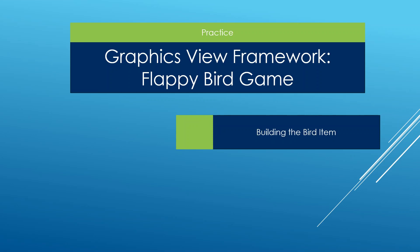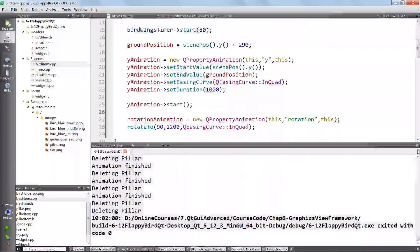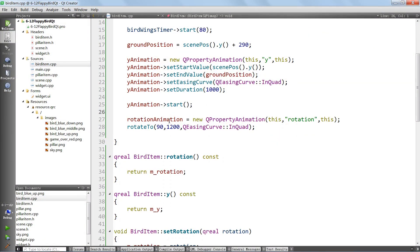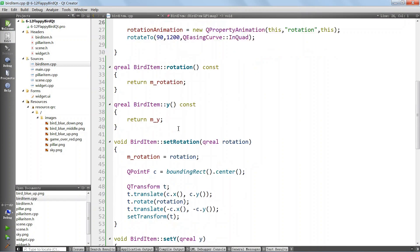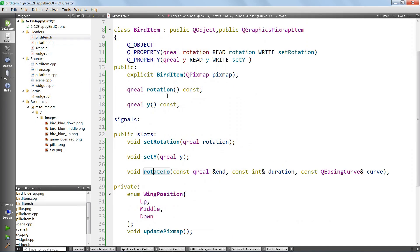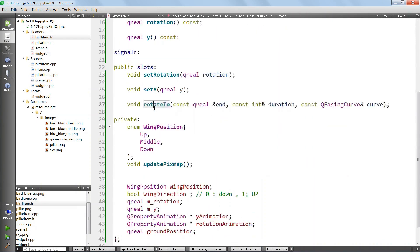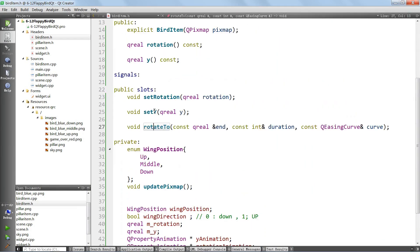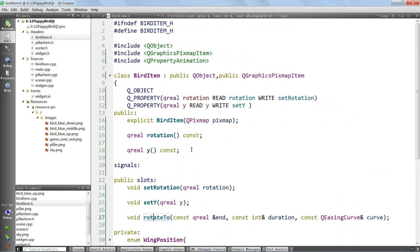What we're going to do is move the bird up when the user presses a key in the scene - specifically when they hit the space button on the keyboard. We want to put in a public method in the BirdItem class to make it possible to move the bird up.